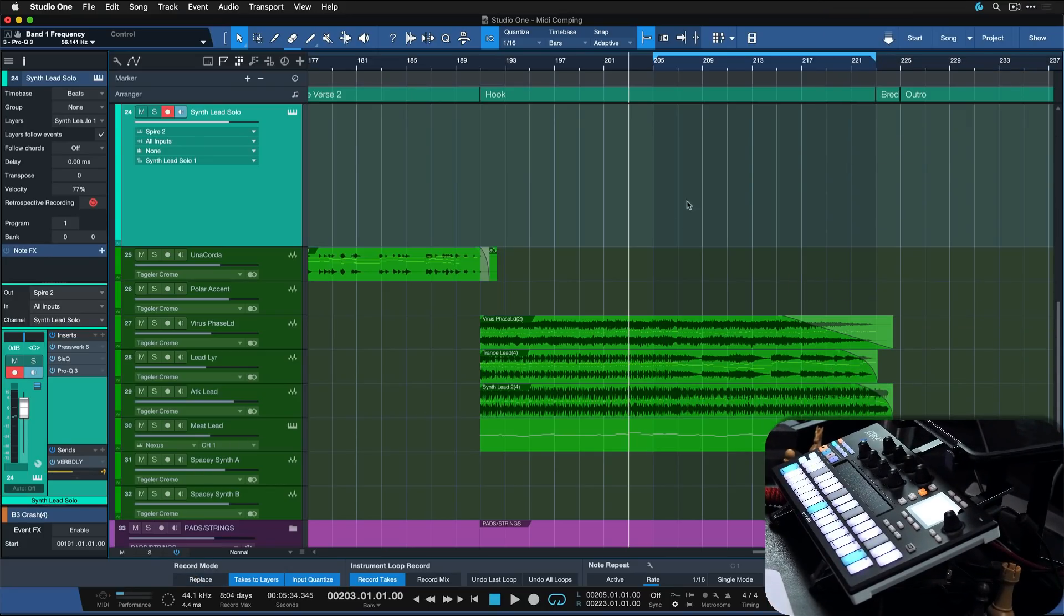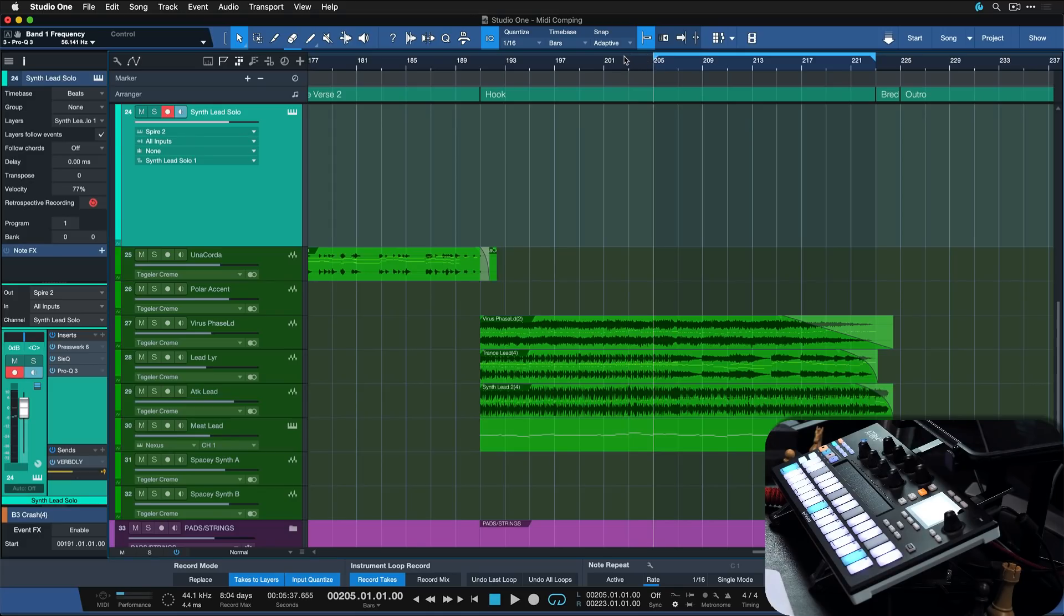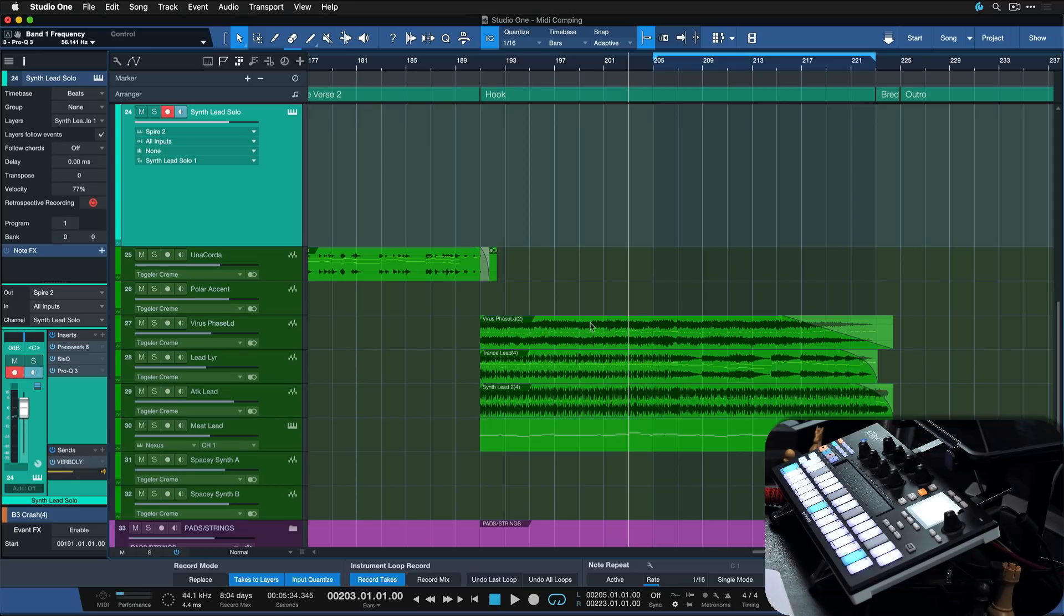So I'm just gonna set my loop range here. This gives me a little bit of a count in and then it's just gonna repeat a couple times. And I have record takes and takes to layers active. So after I'm done I hopefully get a couple of layers where my performances will be sorted. So without any further ado let's go!